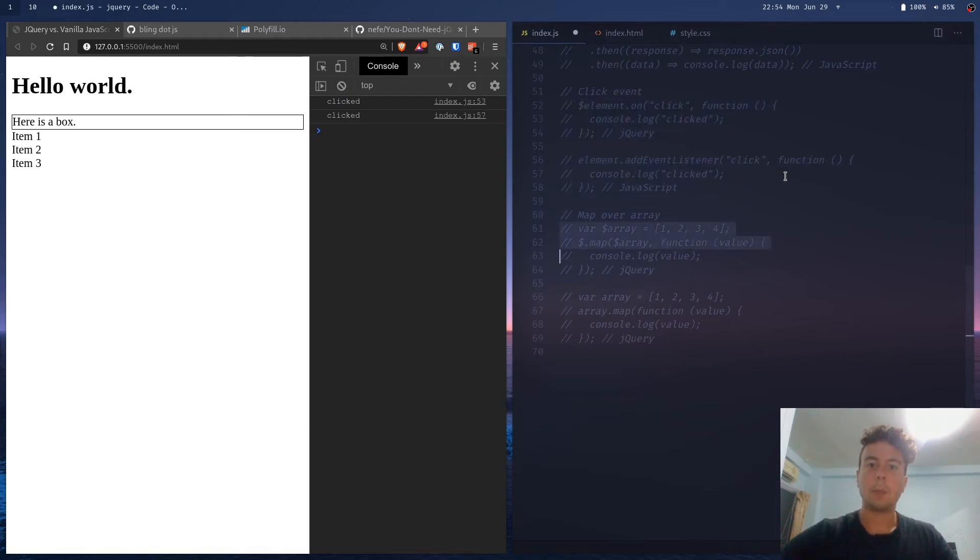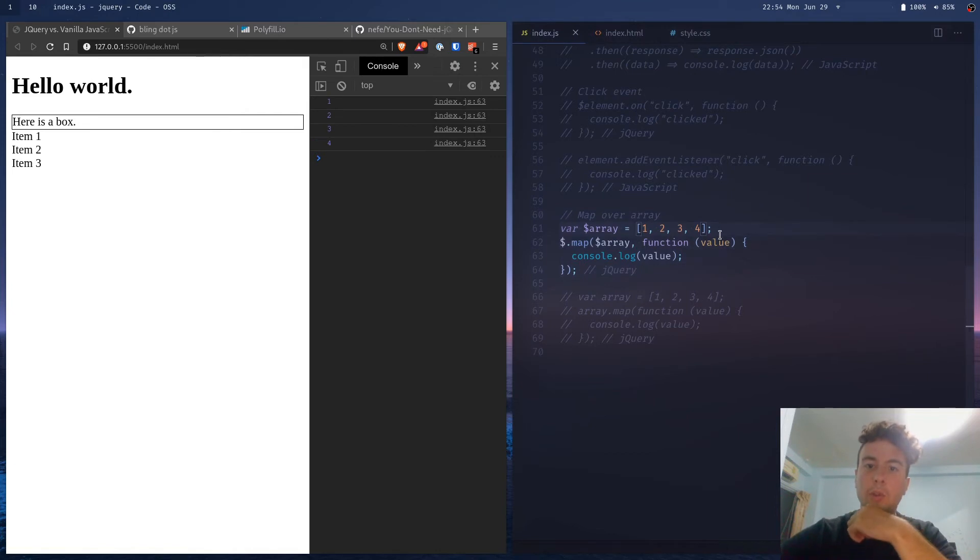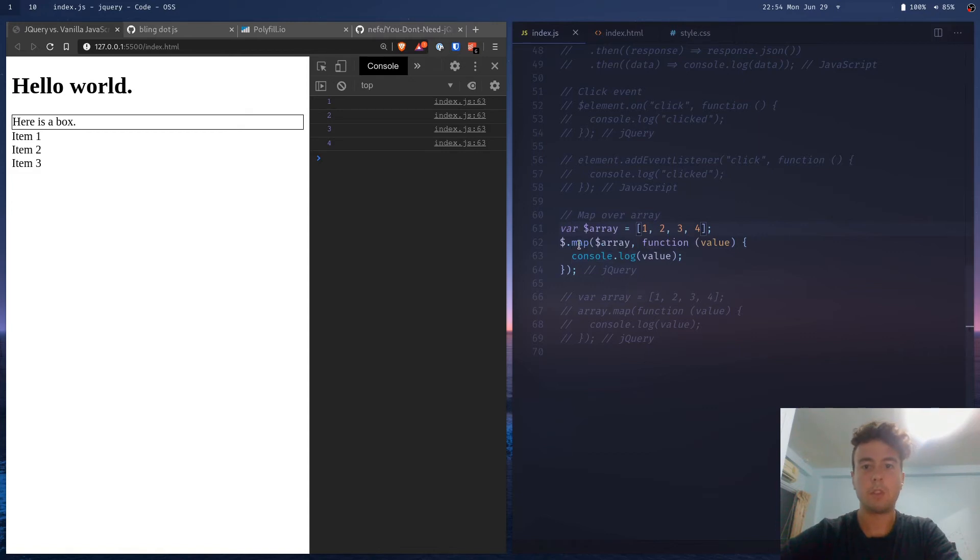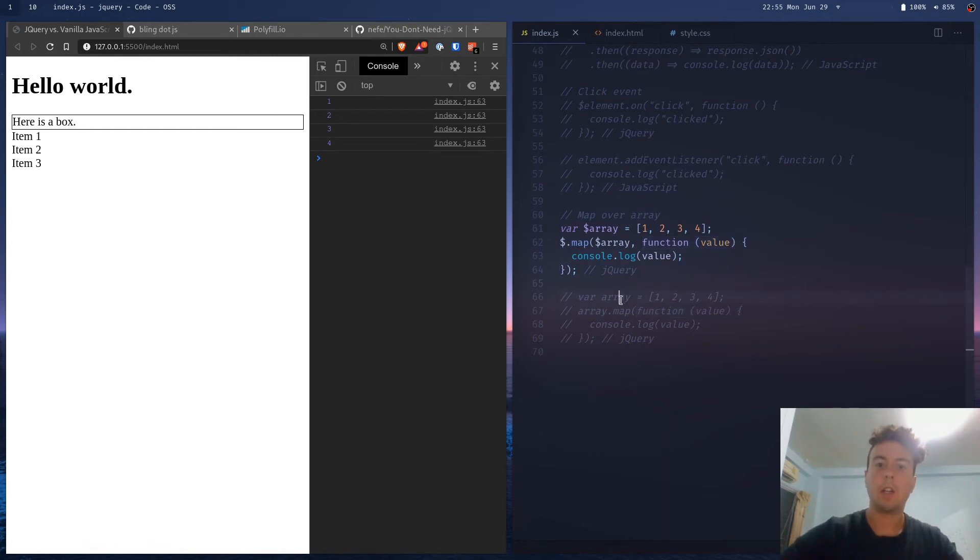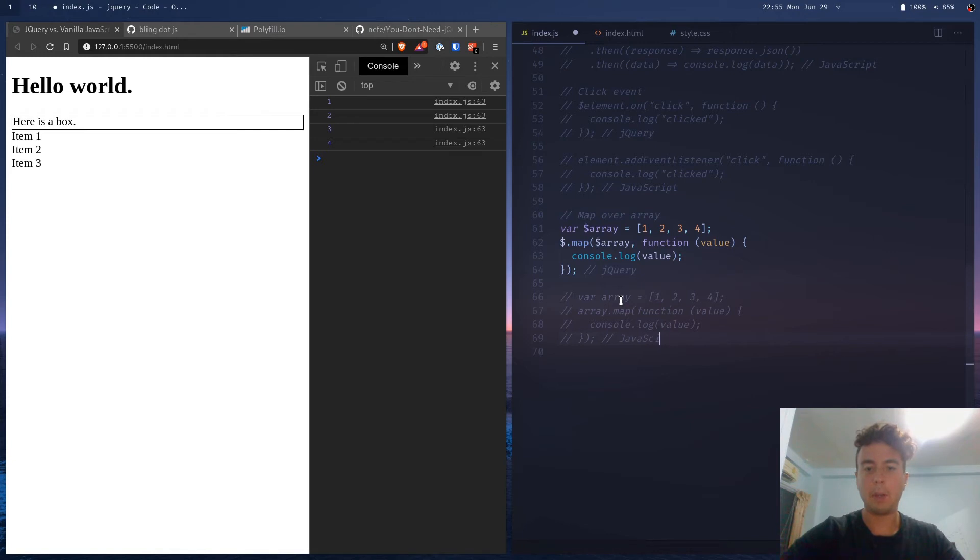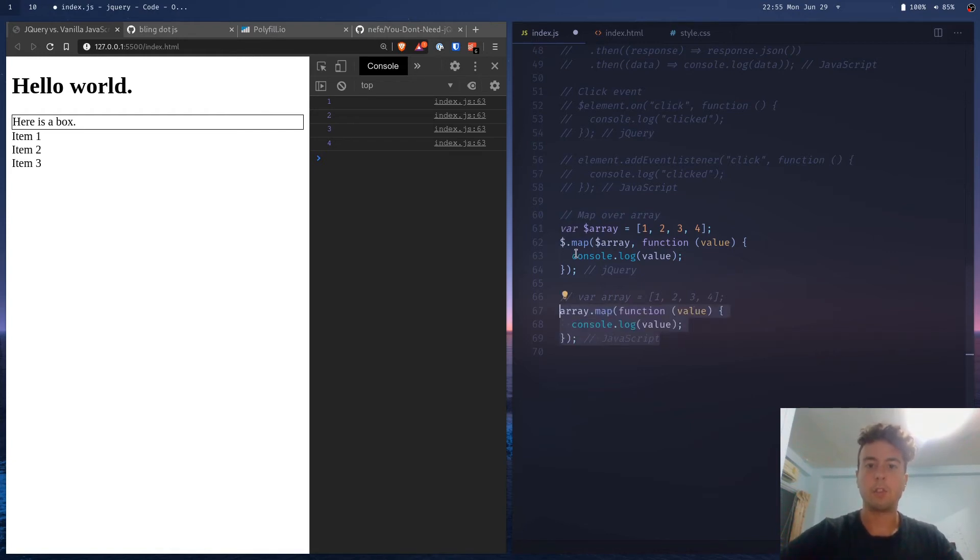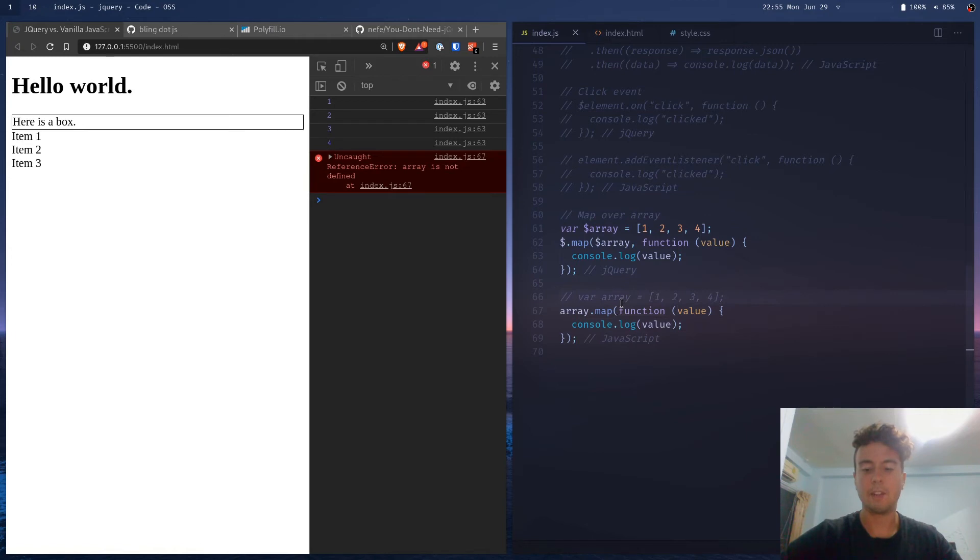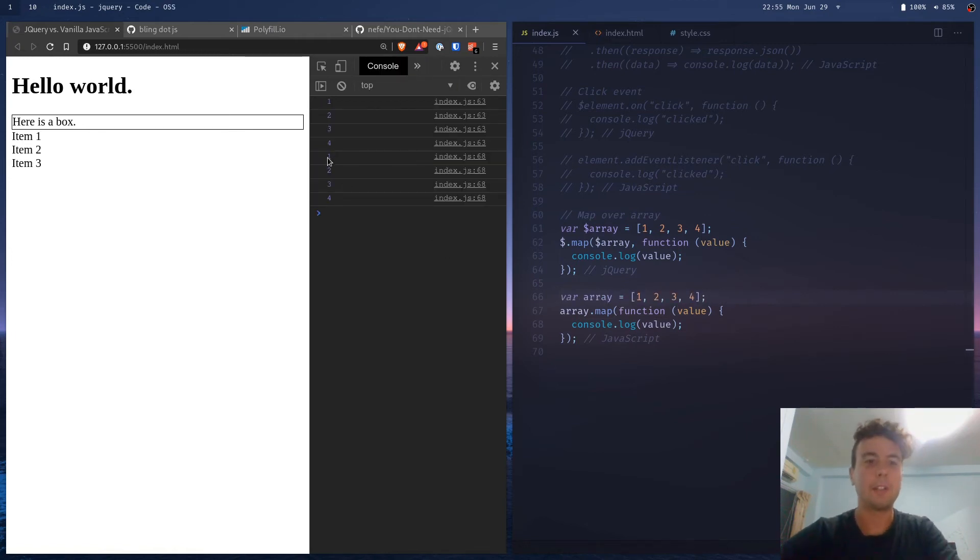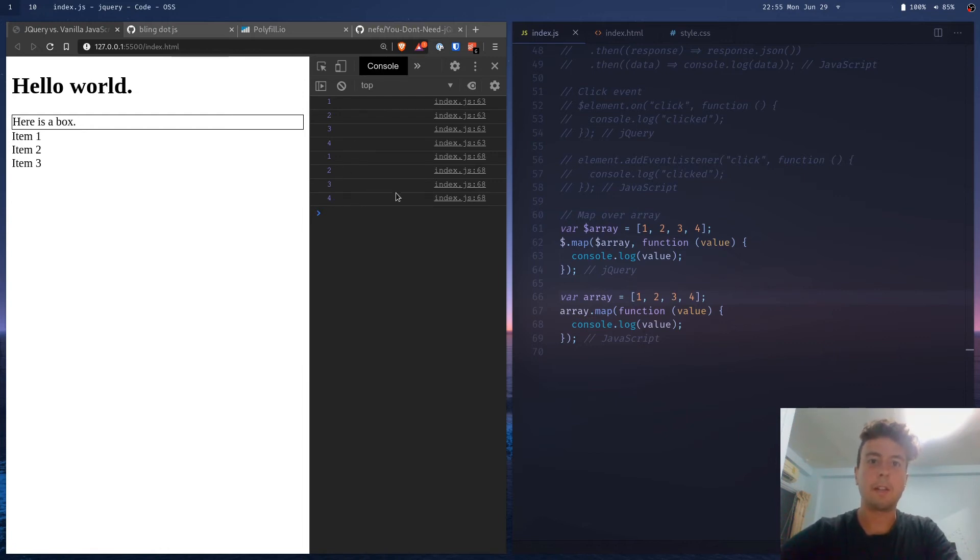And then let's say we want to map over an array. Let's say we have an array of one, two, three, four, and then we want to map over each one of those and print it to console. So in jQuery, you'd use the jQuery map function, grab the array as the first argument, and then console.log each of the values with this function. Now, vanilla JavaScript has this as well. It's also map, but just with a little bit different syntax. Instead of this dollar sign map syntax, you just type array.map, and then the function, get the value of each of these, and then console.log the value. And now it's working correctly. Now you have the one, two, three, four, exactly how you'd expect it.